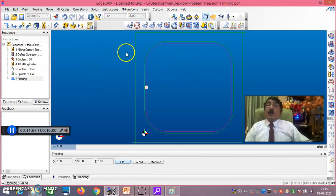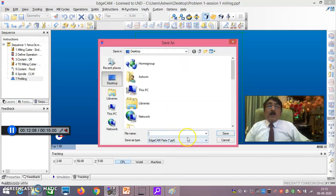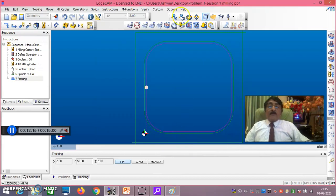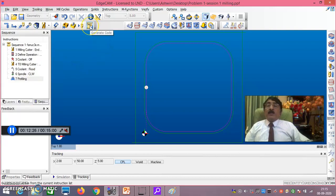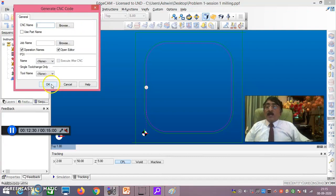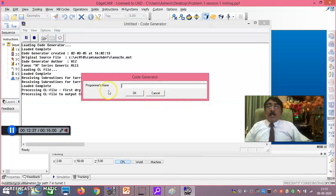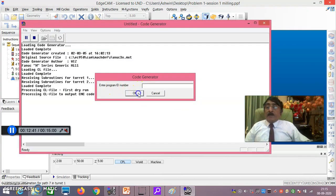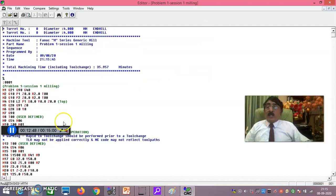Now to save the file, go to File > Save As. Give a filename — for example 'problem one session one milling ppf' — and save it. After saving, go to 'Generate Code' and click OK. Enter the program ID number, programmer's name, and program description, clicking OK through each prompt.